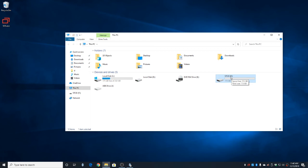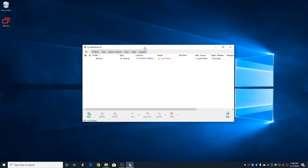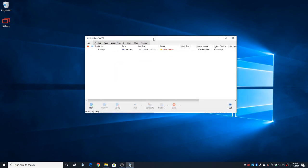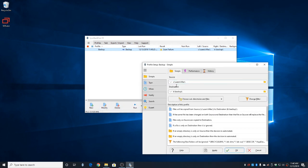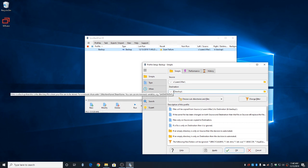On SyncBack, instead of clicking on Run, we're going to click Modify instead. You'll notice Destination says K, not F. So let's change it to F.